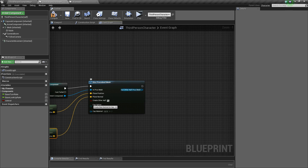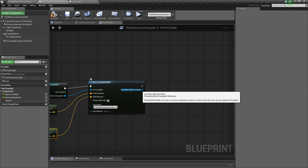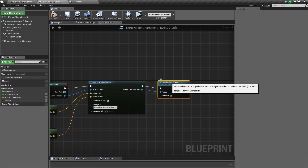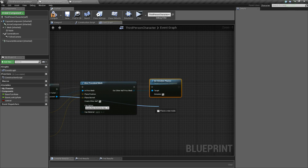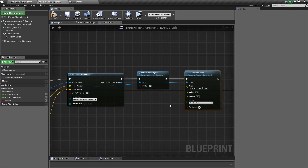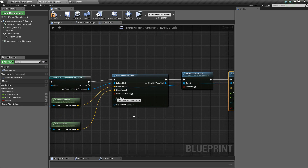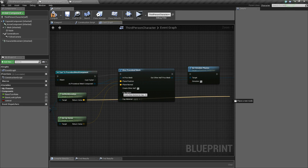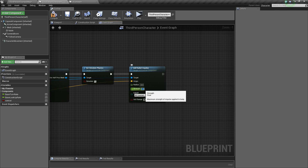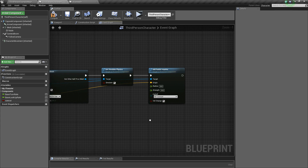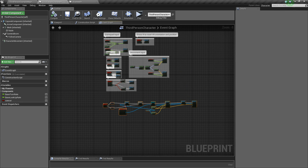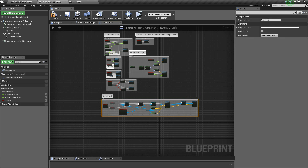Then I need to simulate physics on the part that has been cut, so I call 'Simulate Physics' and set it to true. Finally I create a radial impulse so the piece falls away from the cut location. I get the world location of the mesh, set a radius of 300 and a strength of 500. I compile — and this is all you need to do to create the procedural mesh slice.